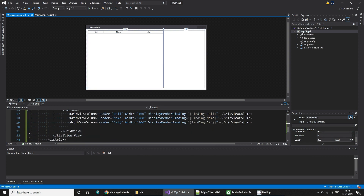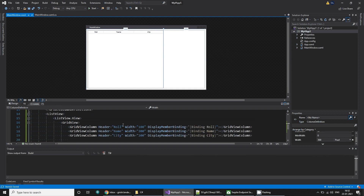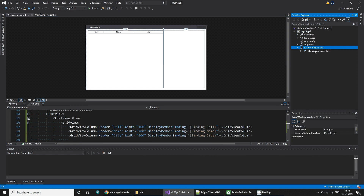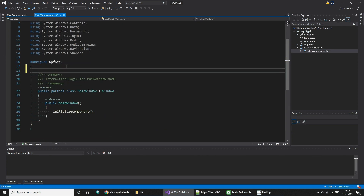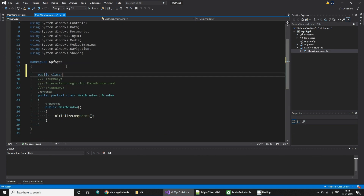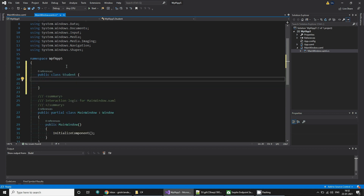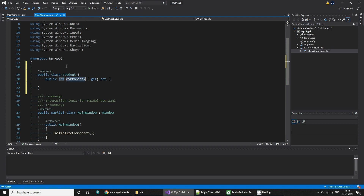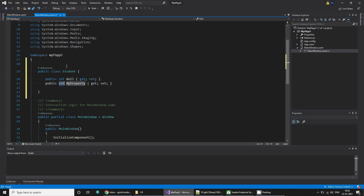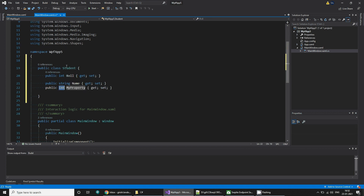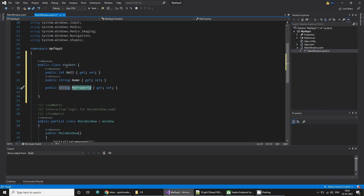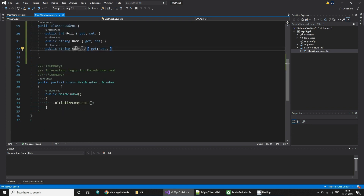Now we can quickly add some data. We have already written the binding for role and city. Let's create a class with the student key — click class Student. And let's add the properties: an int for role number, a string for name, and another string property for address. So these are the three properties.